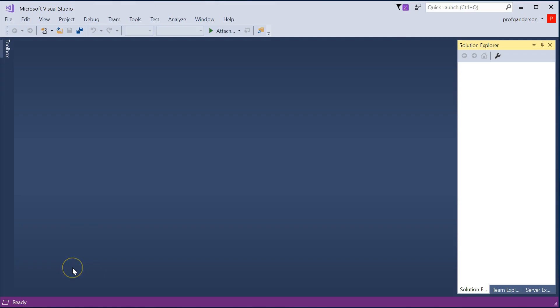Let's learn how to create a website in Visual Studio 2017. I'm using the Community Edition.